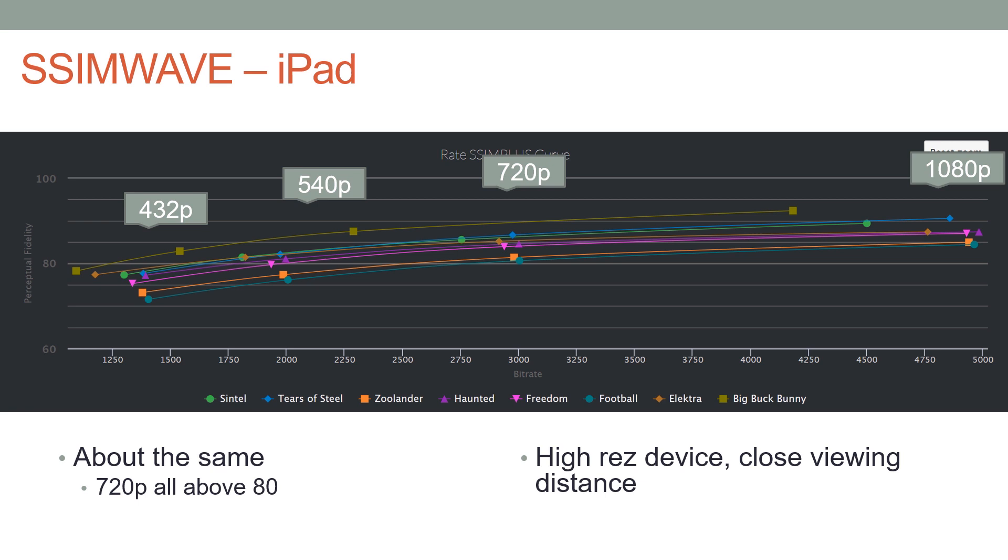The tablet is very similar to the 65-inch TV set because it's a relatively high resolution device and we're looking at it from arm's length distance, as opposed to the 65-inch TV set which is probably three to four meters away. So again, this would be a good ladder for this device.